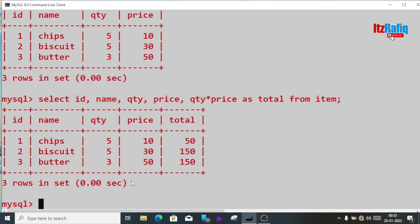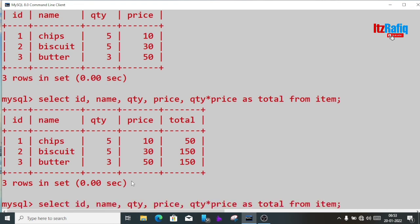So like this way we'll get the total price: select id, name, quantity, price, quantity multiplied by price as total from item. If we want rounded figures, we can wrap the formula in the ROUND function.